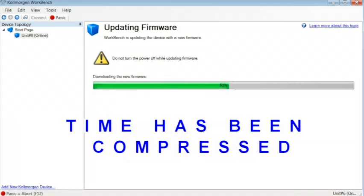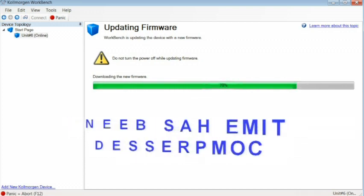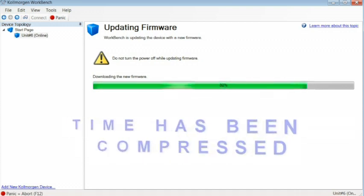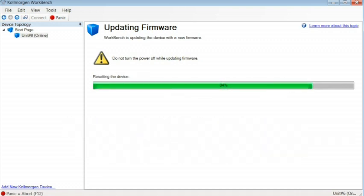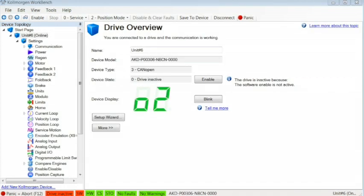The Drive will sequence through several steps as the firmware is being upgraded. It will take approximately four minutes for the upgrade to be completed. Do not shut off power or disconnect the communications during this process.